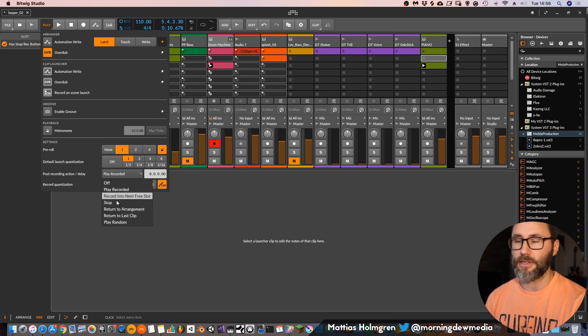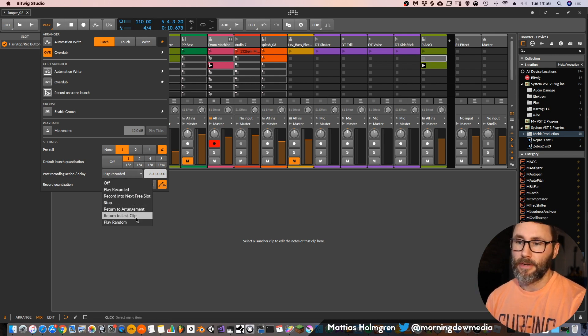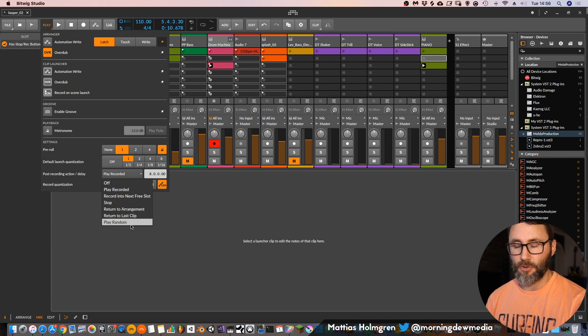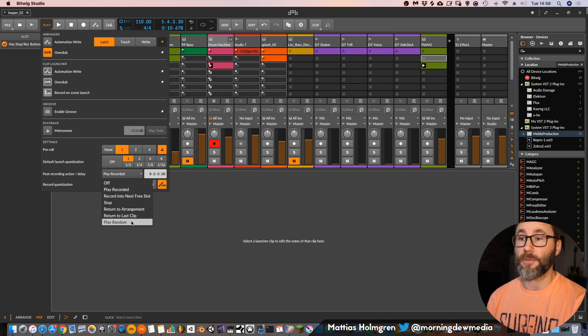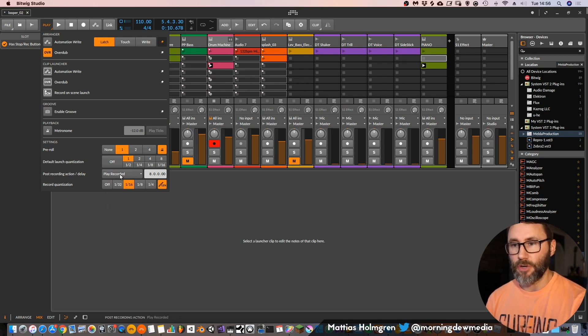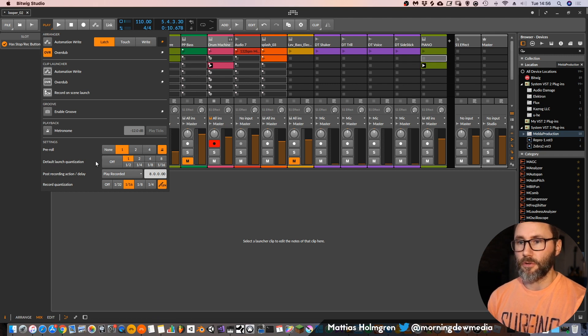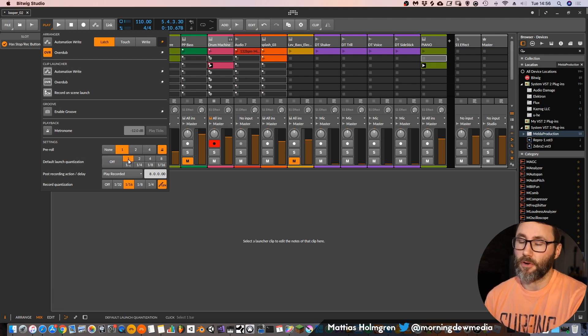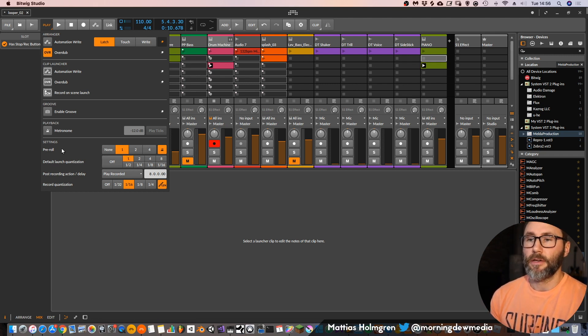We can also change this to Stop, Return to Last Clip, Return to Arrangement, or Play Random Clip. But I usually have this set to Play Recorded. Then we have the default Launch Quantization — set it to 1 bar, that's fine.